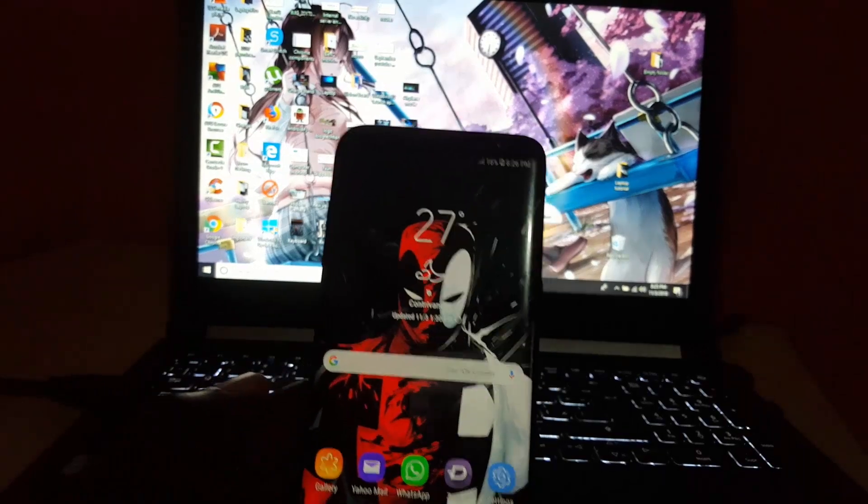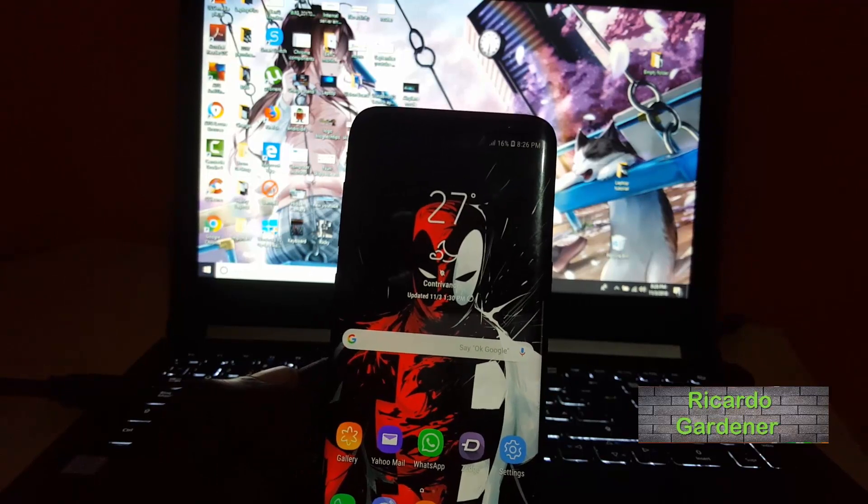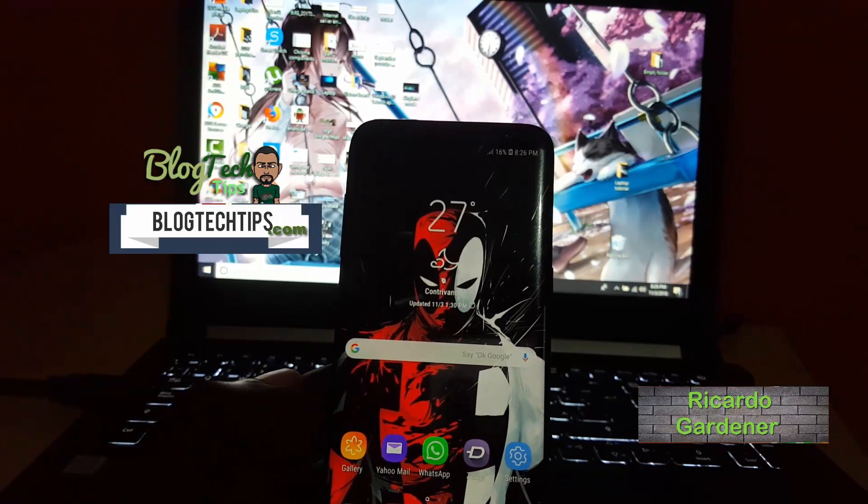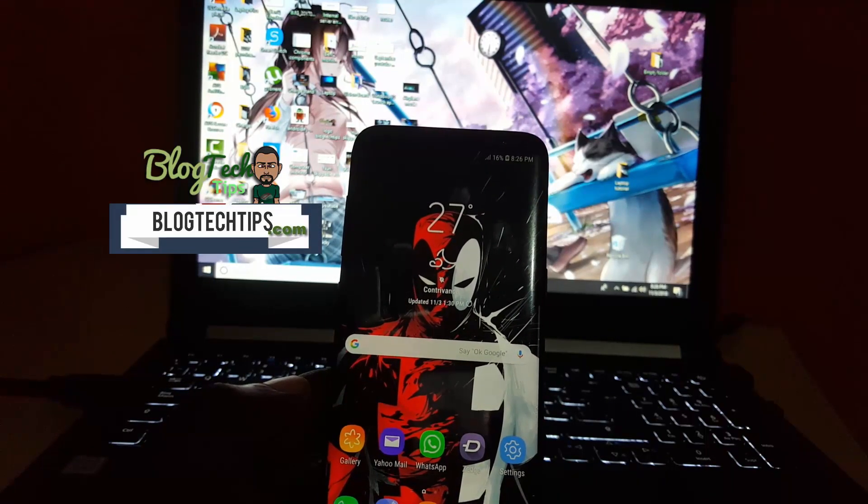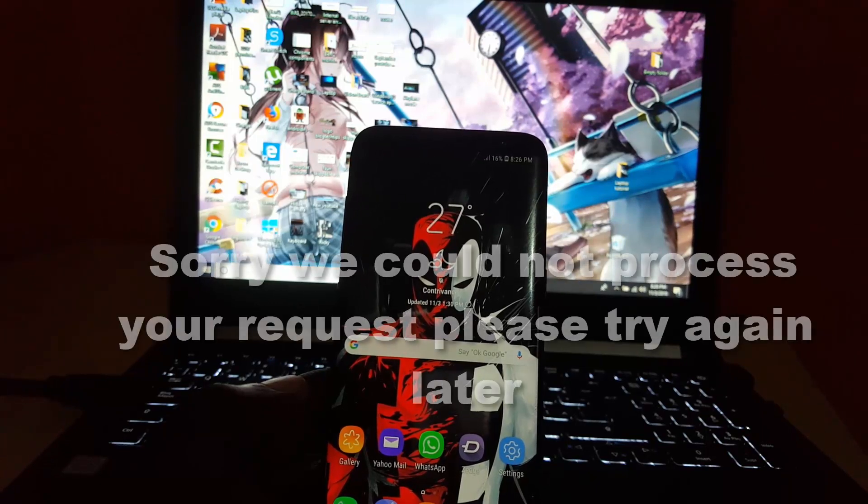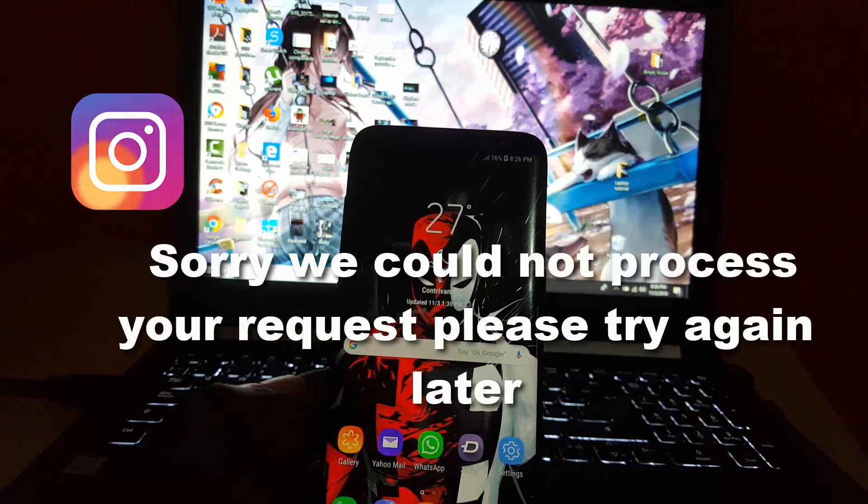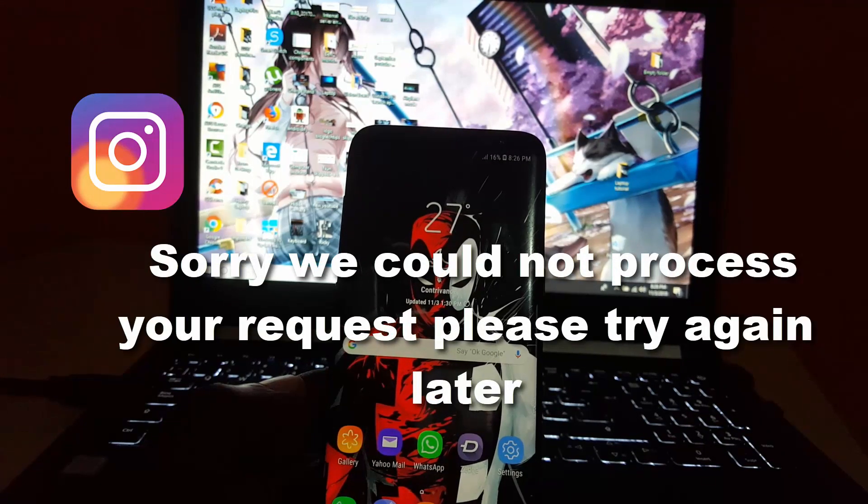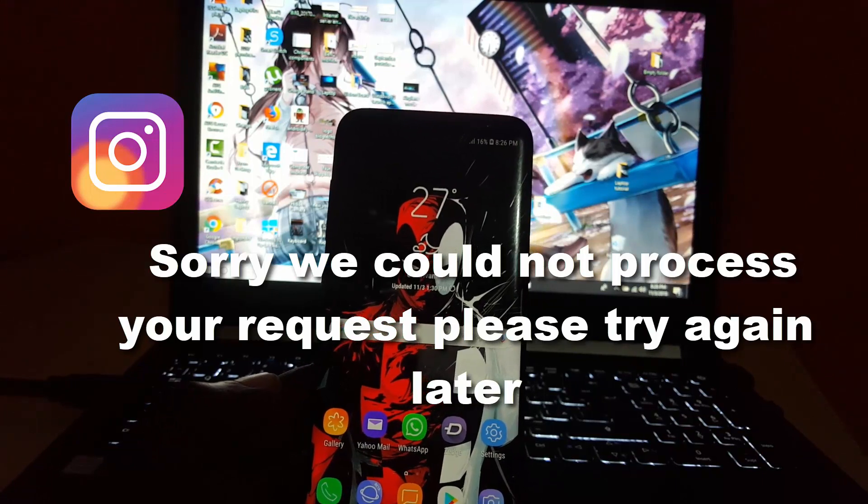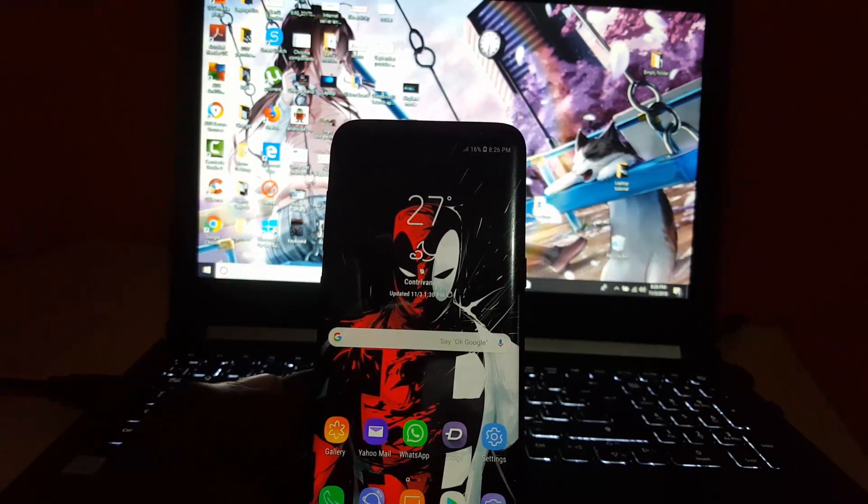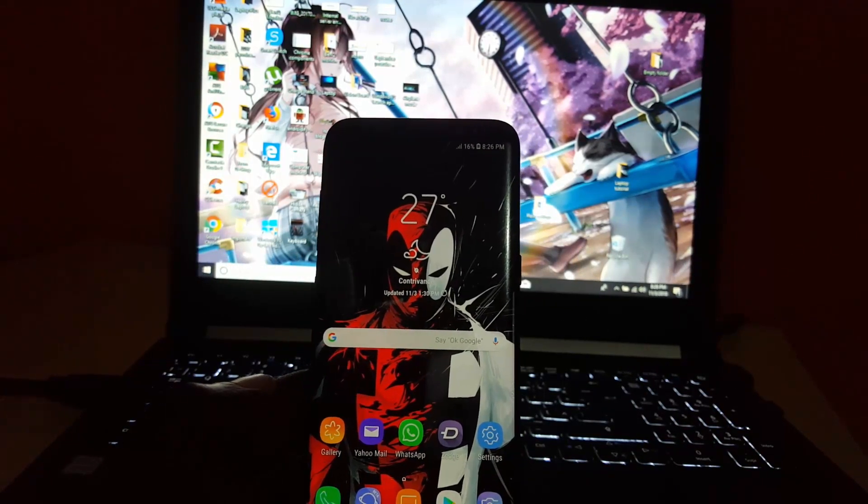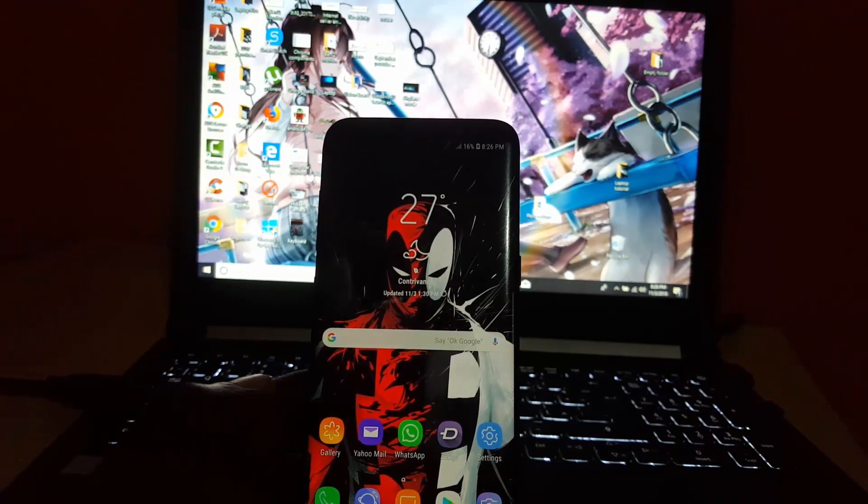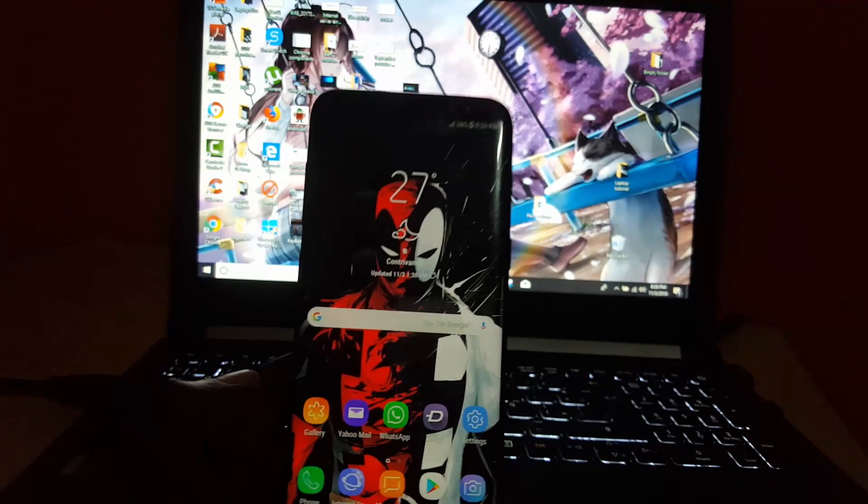Hey guys, Ricardo here and welcome to another Blog Tech Tips. Today I'm going to look at the issue where on Instagram you're getting a problem saying 'sorry we could not process or complete your request.' If you're getting such an error, depending on the wording, it's basically the same problem, so don't worry about the exact words.